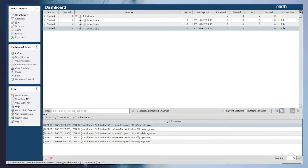The precedence list can be referenced in the MirthConnect user guide. I'll go ahead and add a link to the MirthConnect user guide in the video description down below.